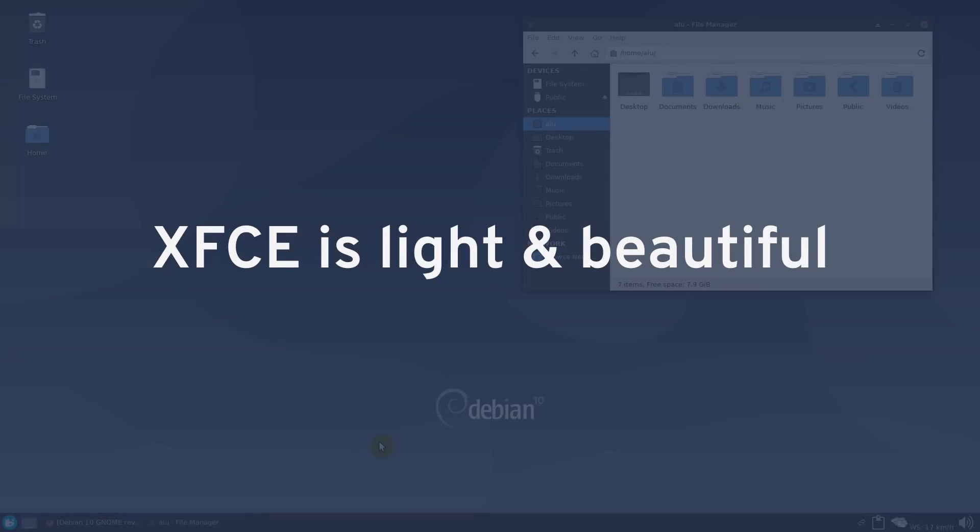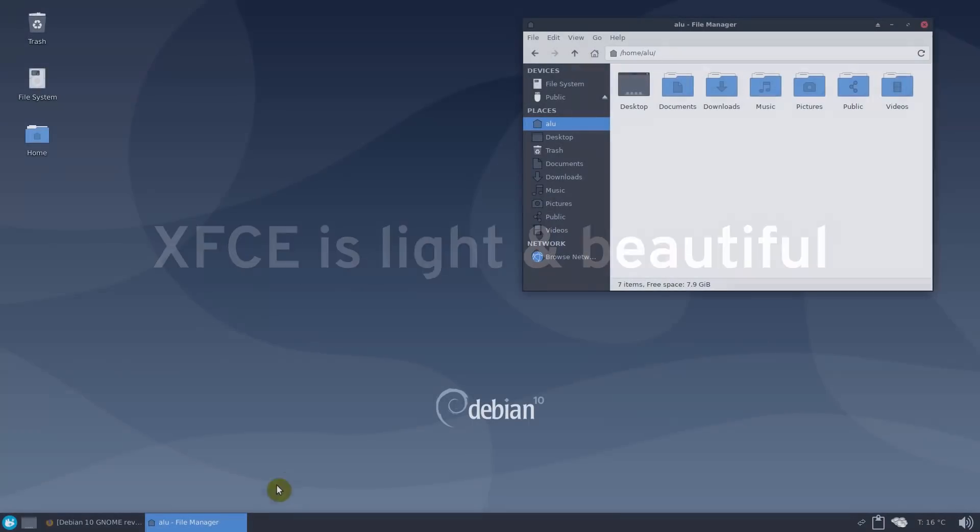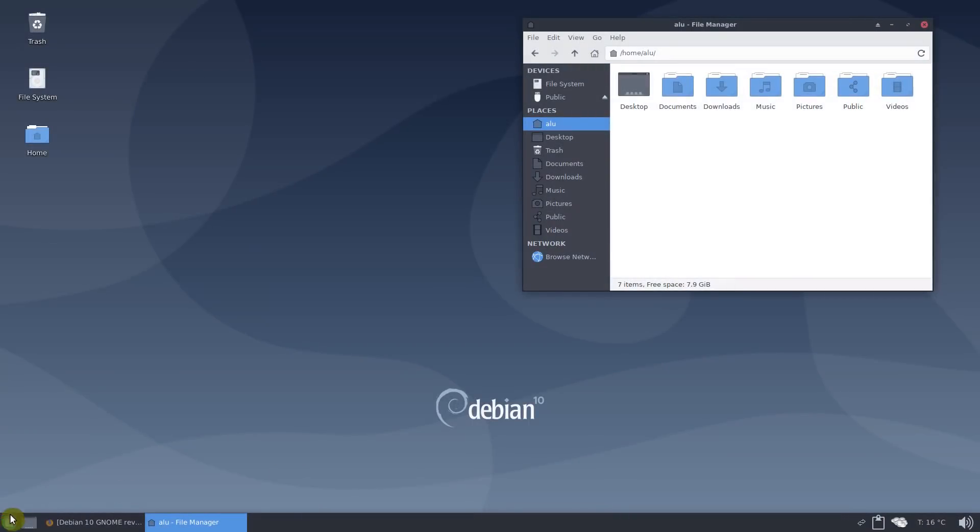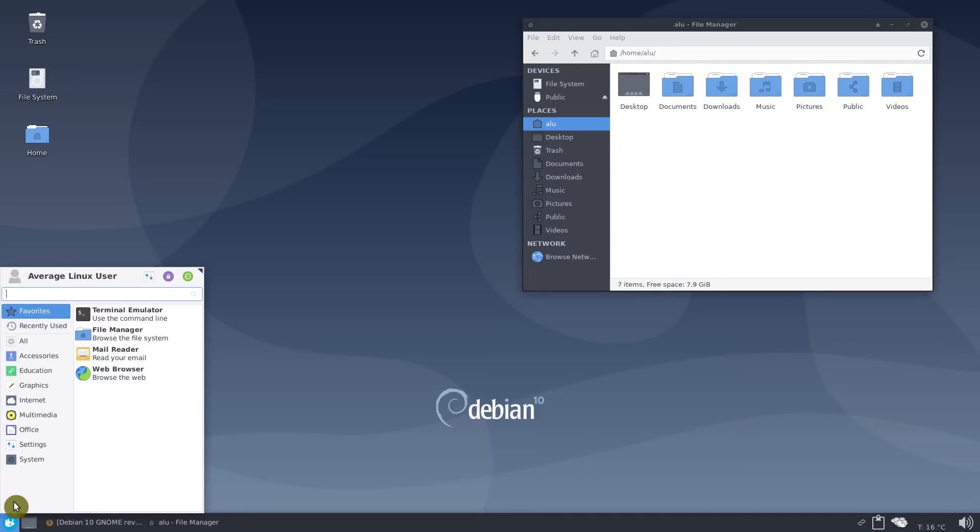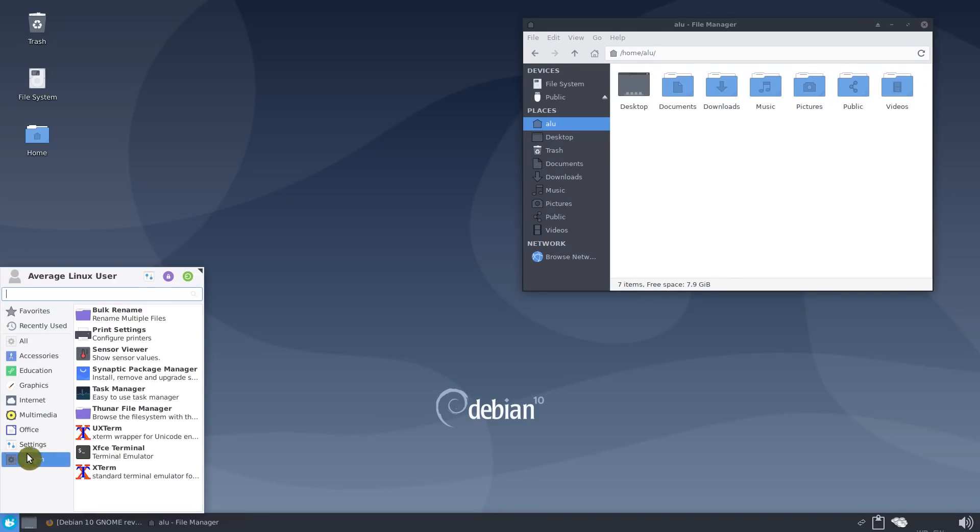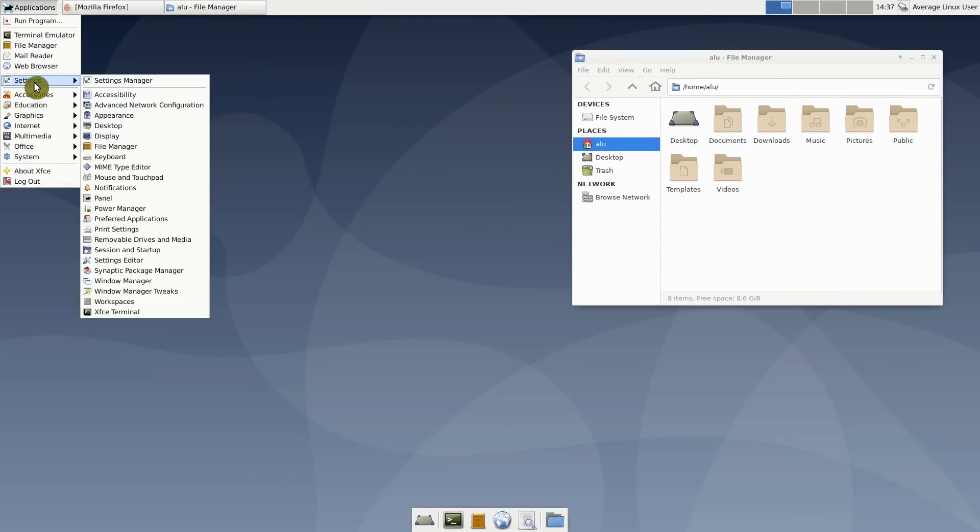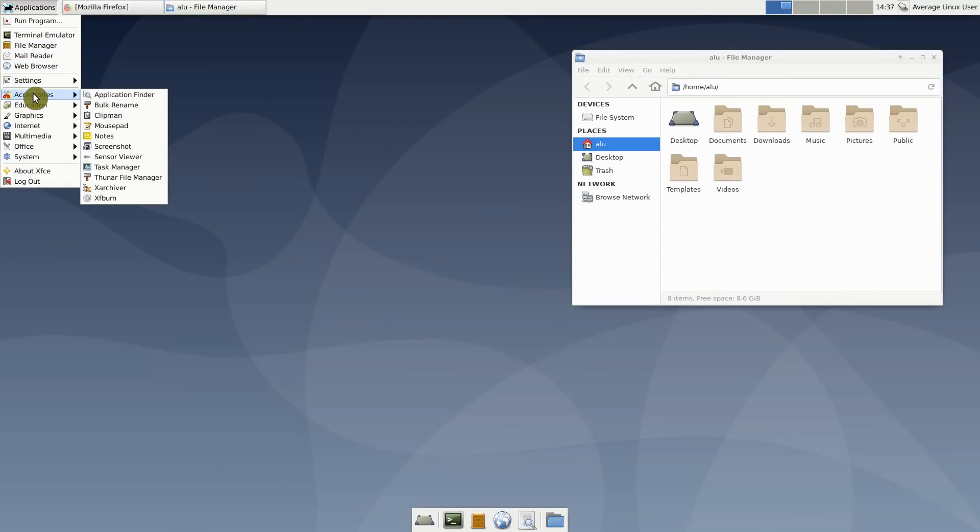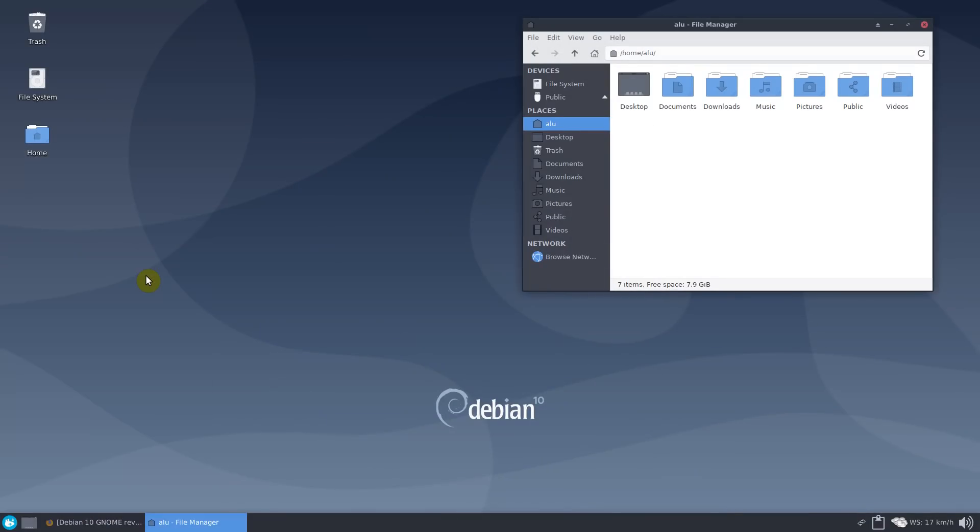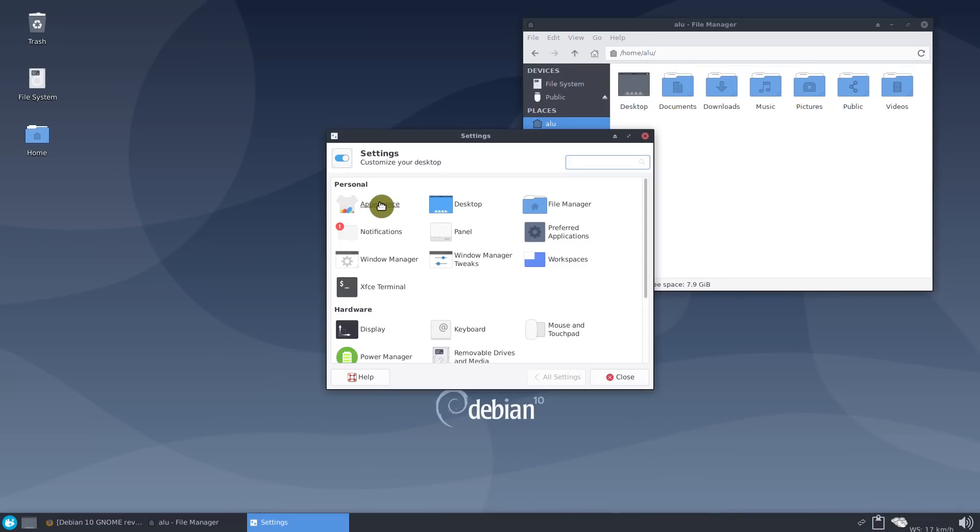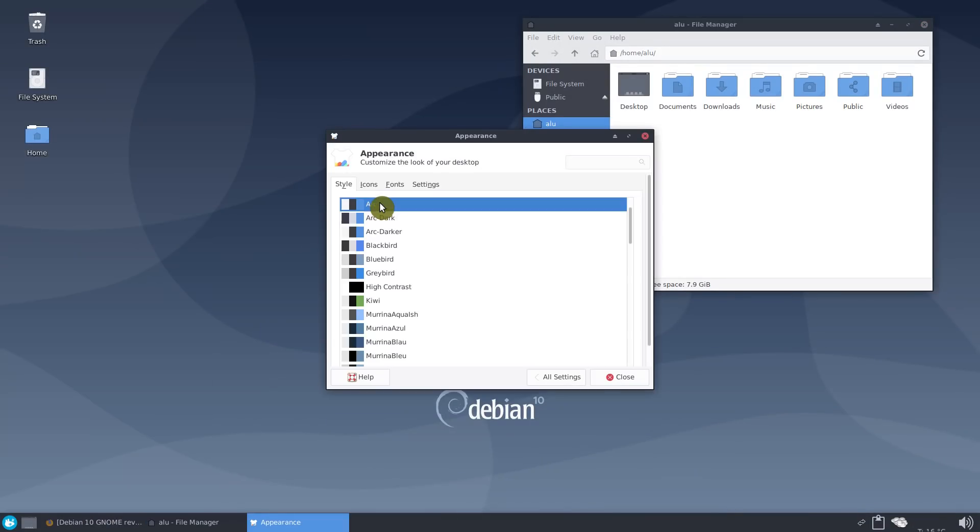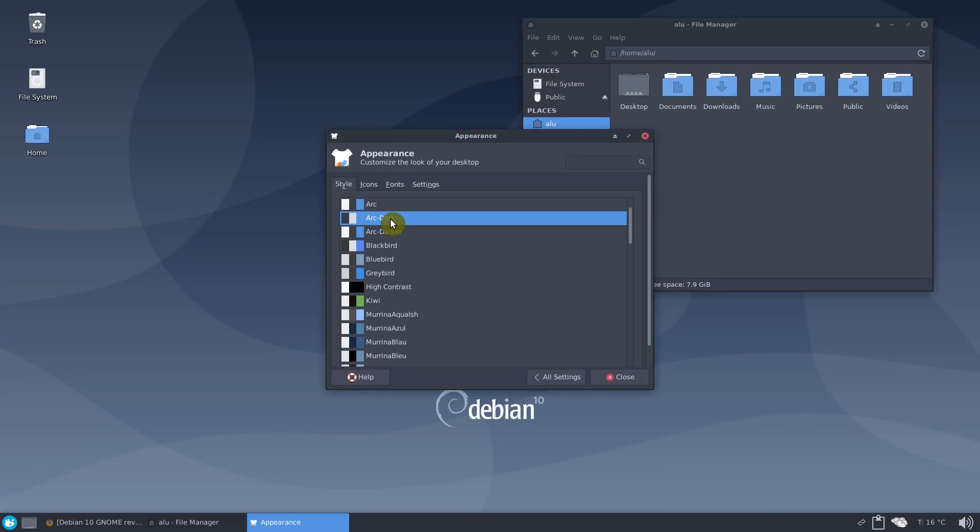XFCE is light and it can look awesome. This is not the default XFCE look of Debian 10. This is how it looks by default. However, you can make XFCE look as you want. XFCE may not be attractive at first glance, but it is highly customizable.